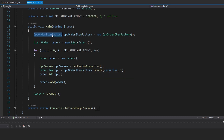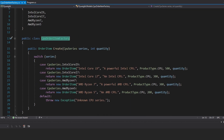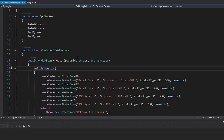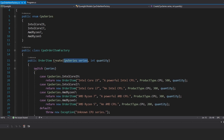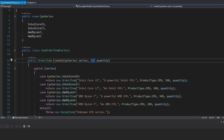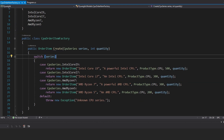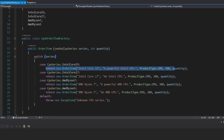If we look at the CPU order item factory, what we're dealing with here is just processes for computers. We pass in a CPU series to our create method, as well as the quantity that we want to order, and it creates that order item for the corresponding CPU.